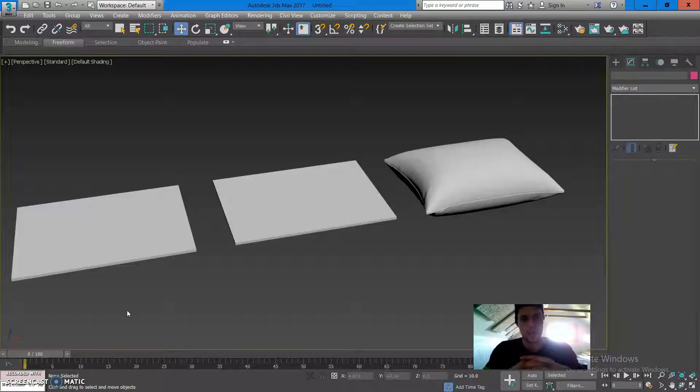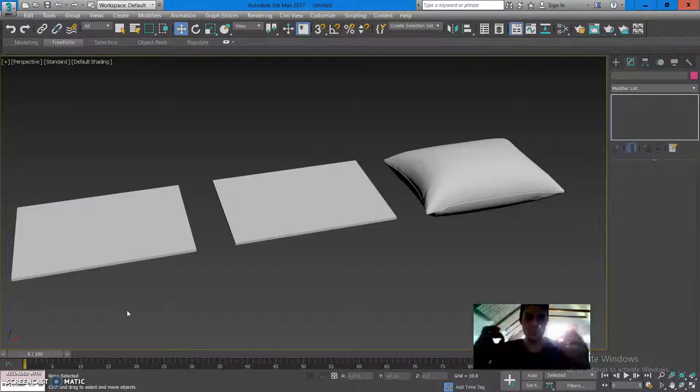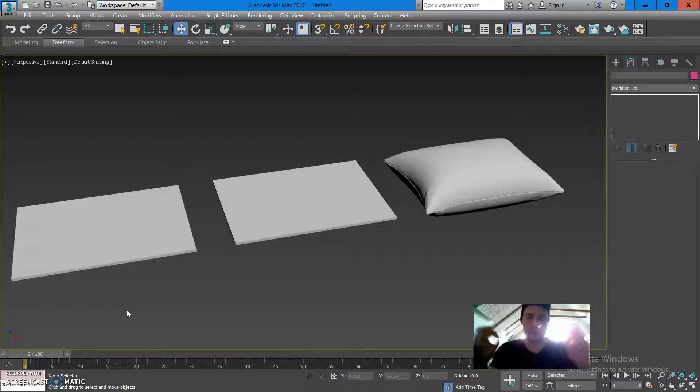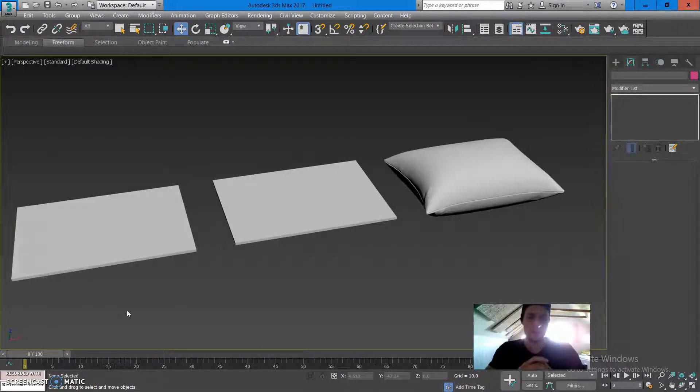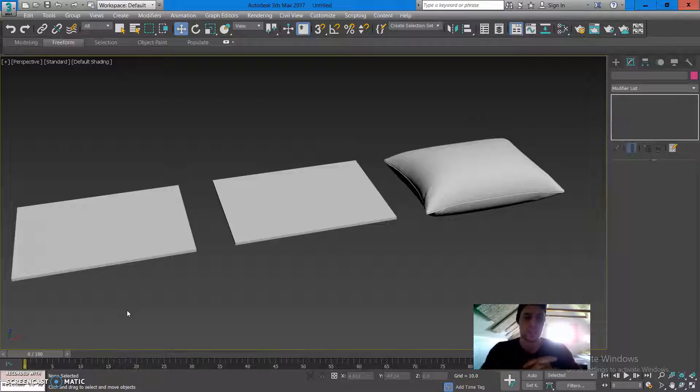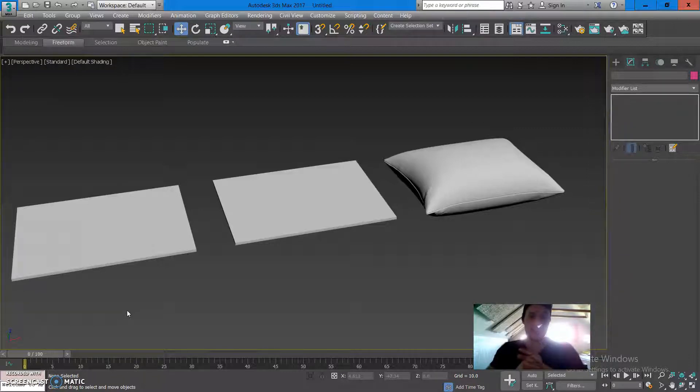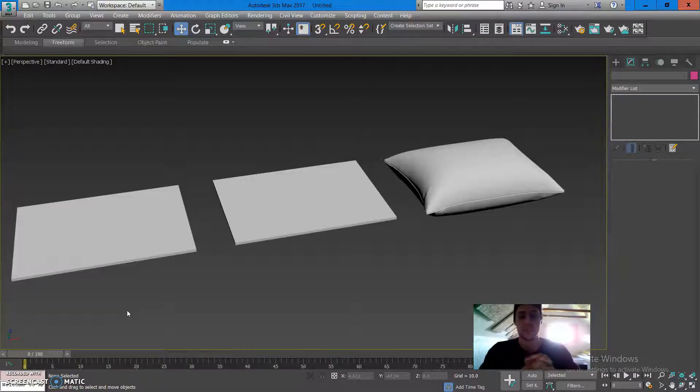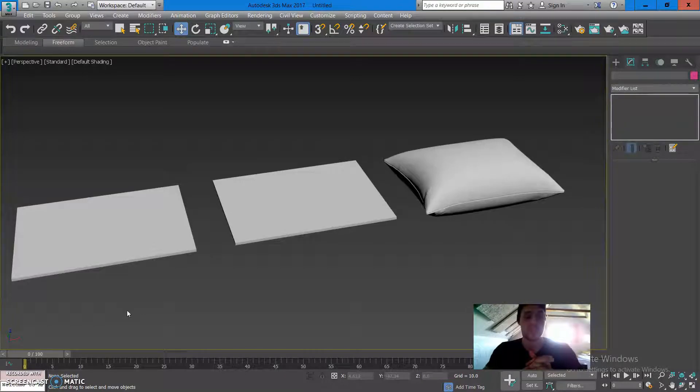Hello, how's it going, guys? In this Autodesk 3ds Max tutorial, I'm going to show you the world's fastest method how you can model a pillow, which can be used in interior scenes for your architectural visualization purposes.